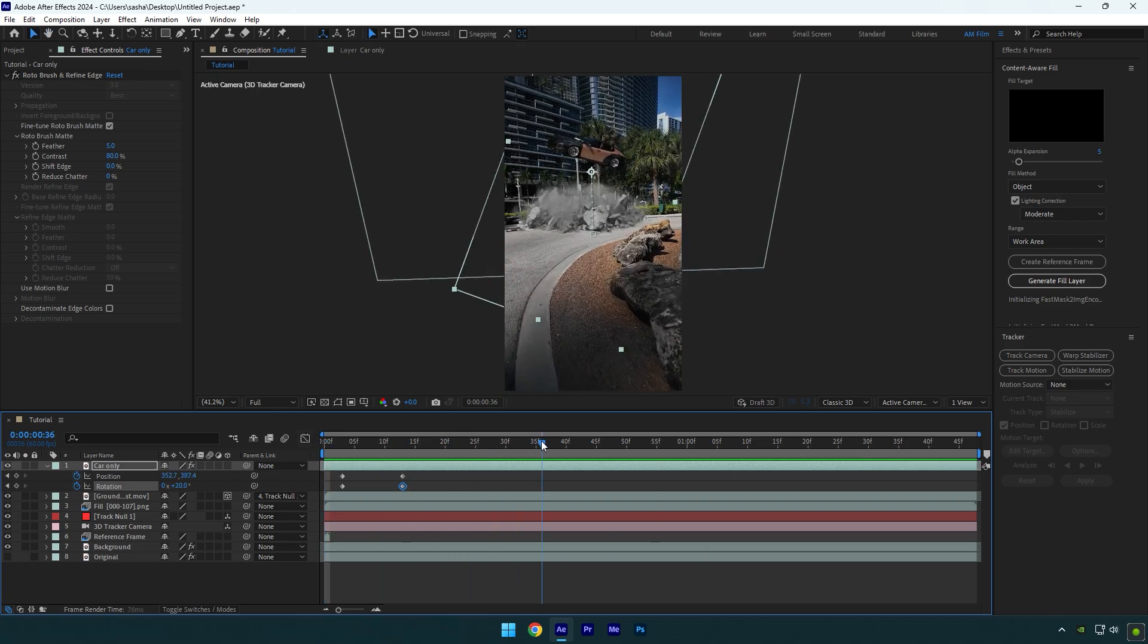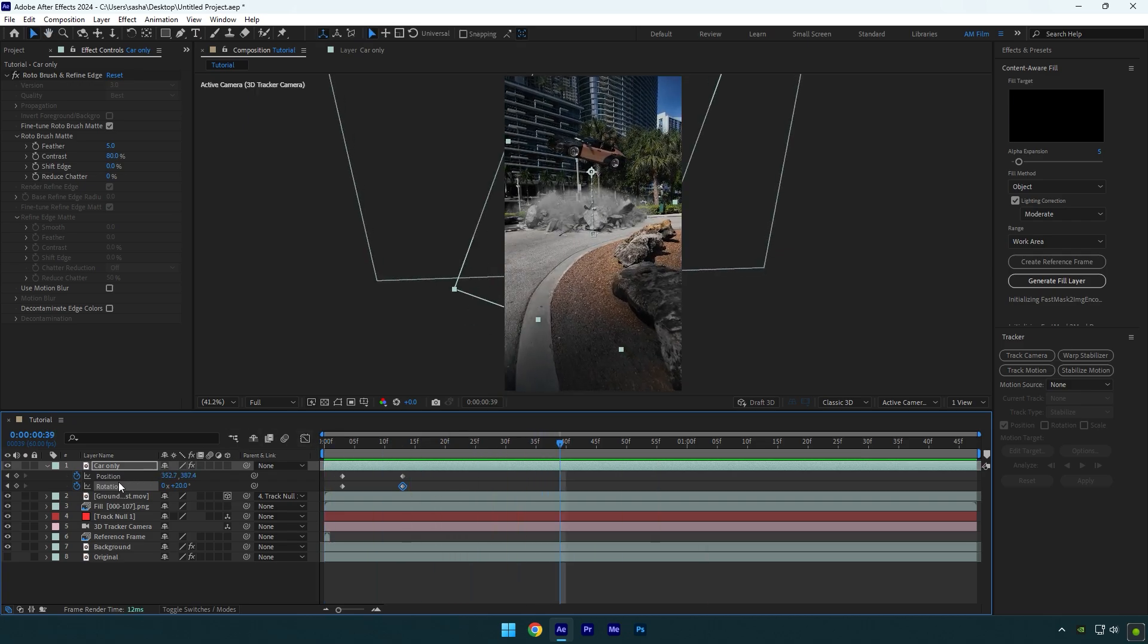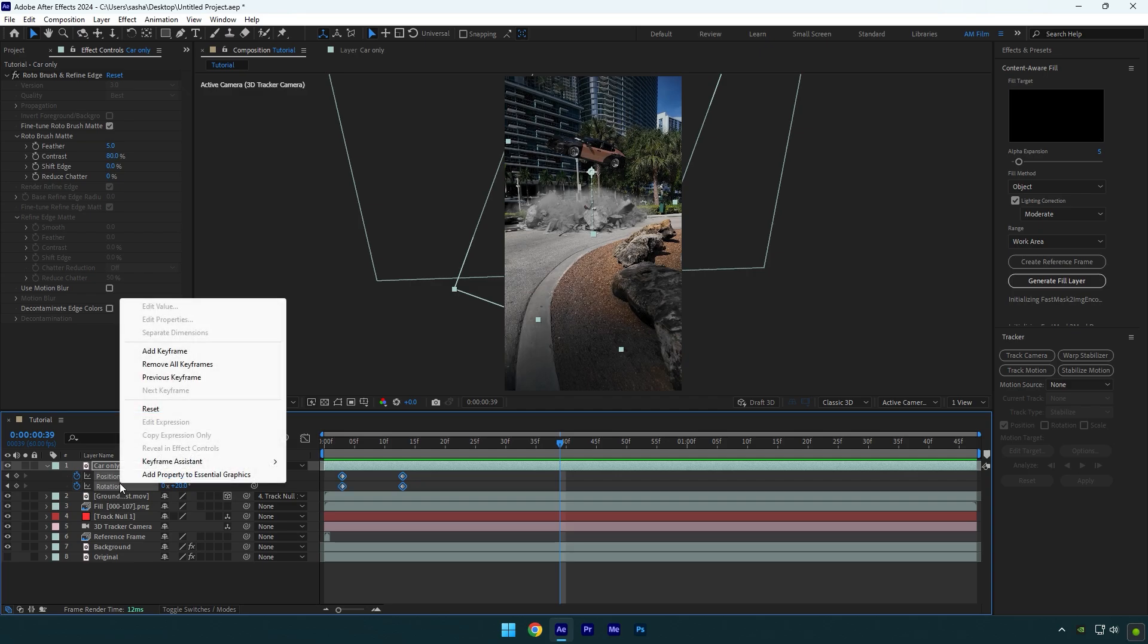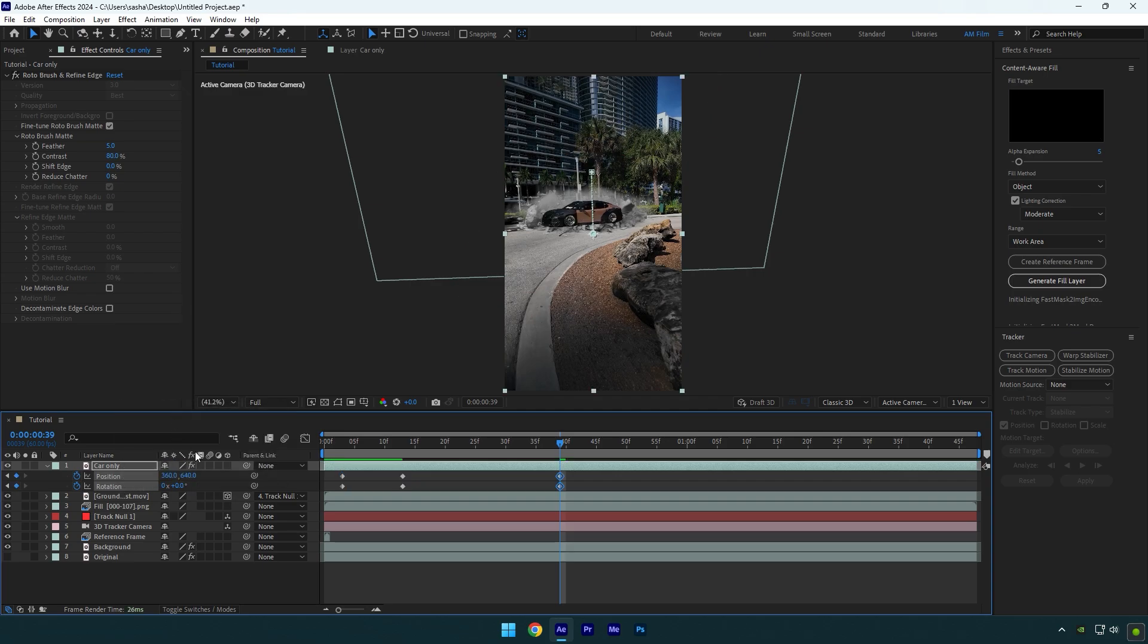Now scroll forward again and then select position and rotation stopwatch icons and right click on them. Click on reset to bring everything to normal.